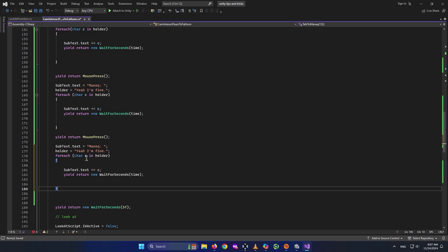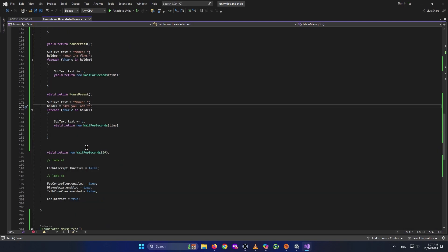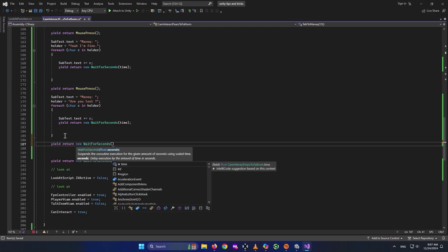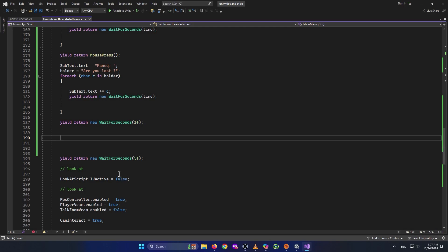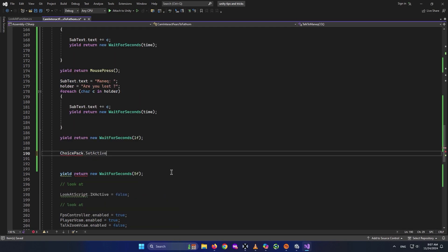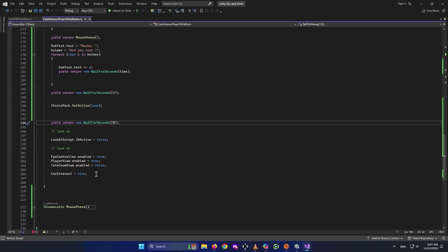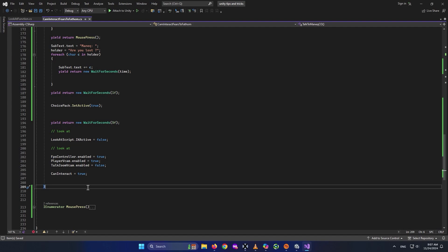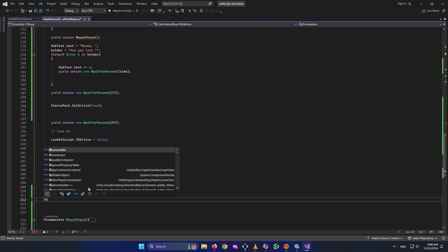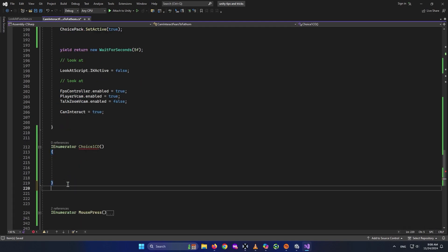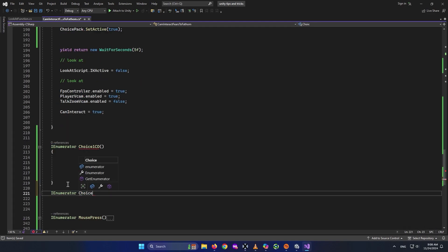The mannequin then says 'Are you lost?' After the player clicks, we yield return new WaitForSeconds for one or two seconds, then activate the choices pack with choicePack.SetActive(true). We create two separate coroutines for each choice: IEnumerator ChoiceOneCO and IEnumerator ChoiceTwoCO.